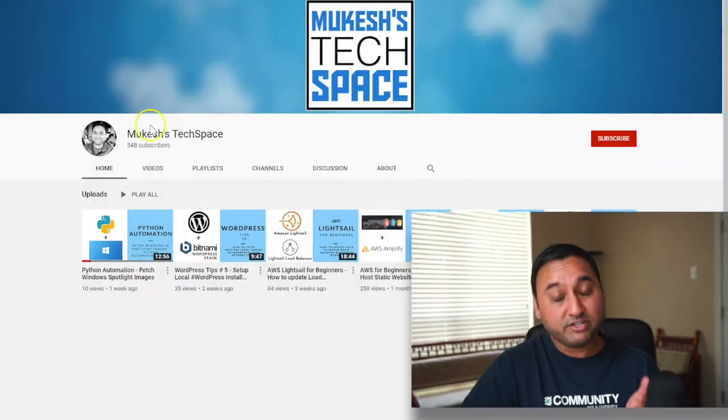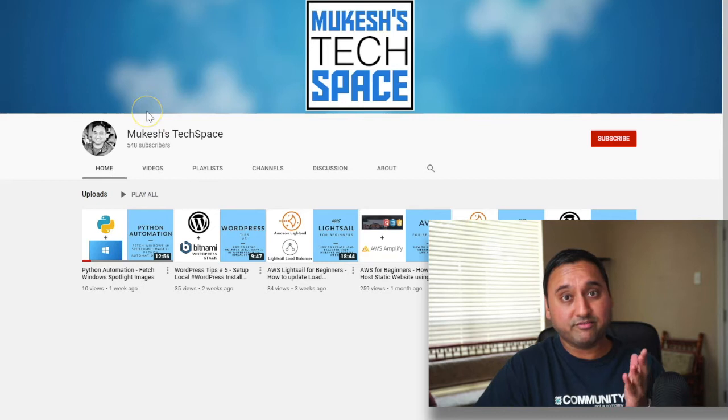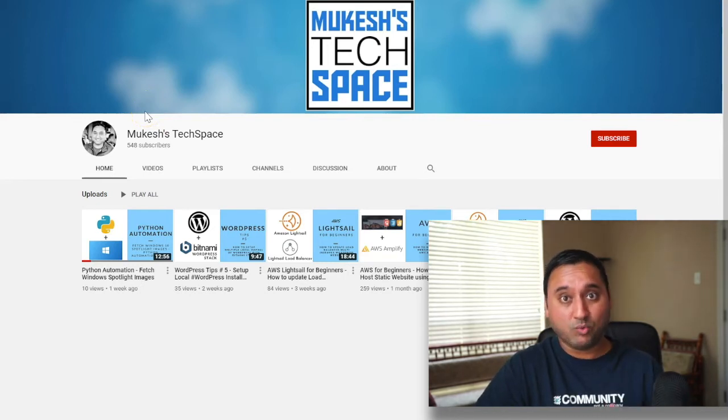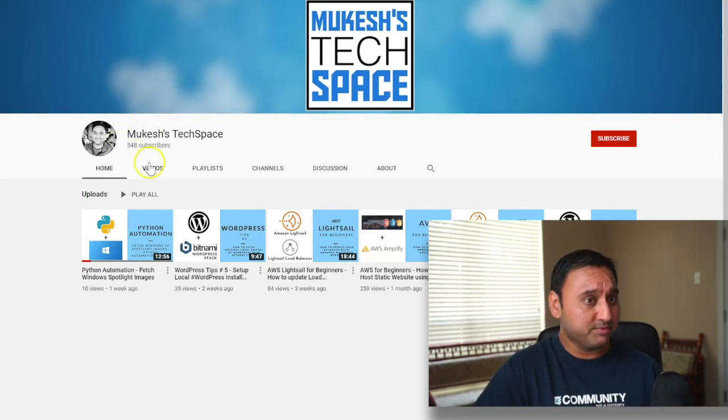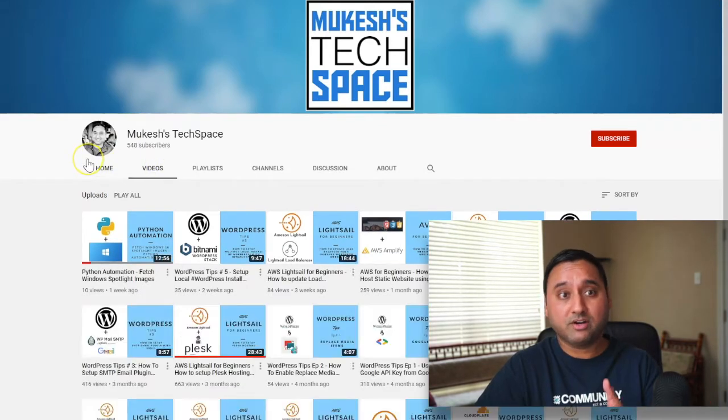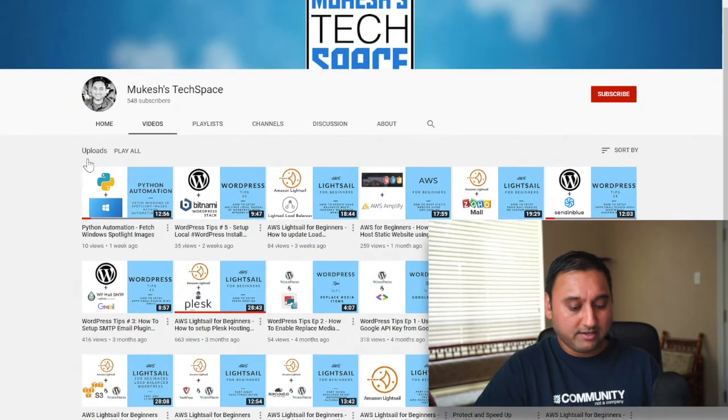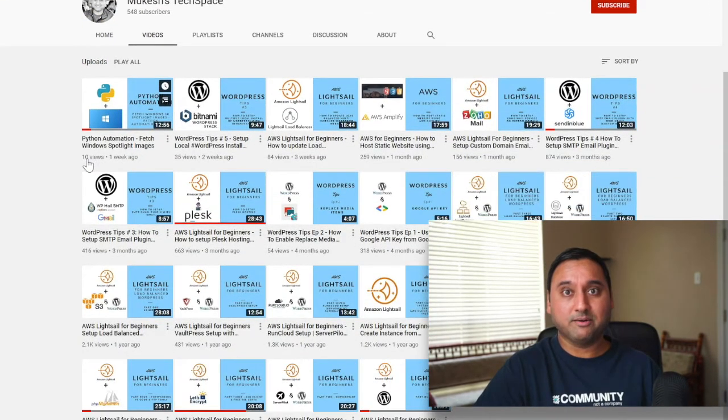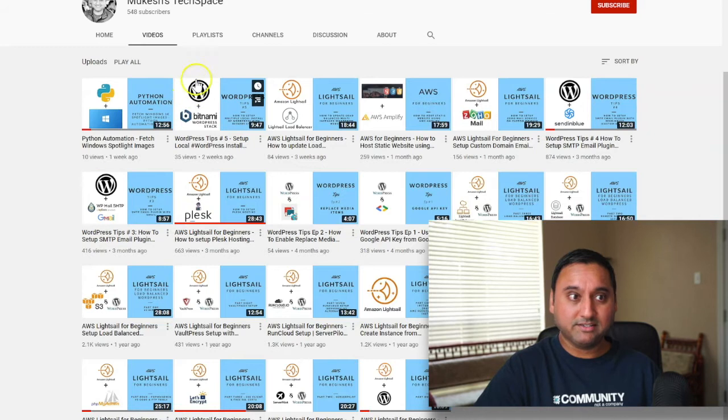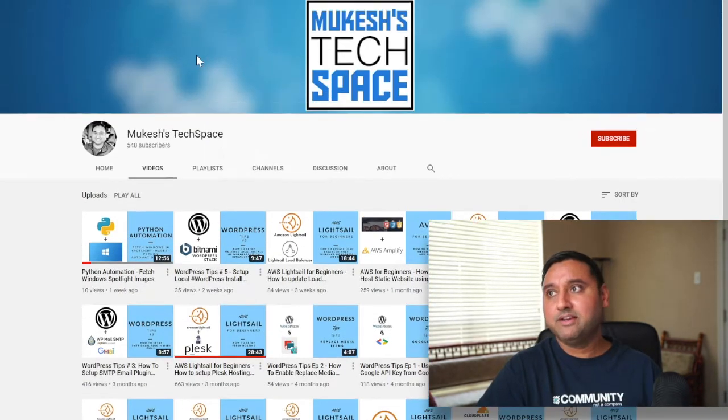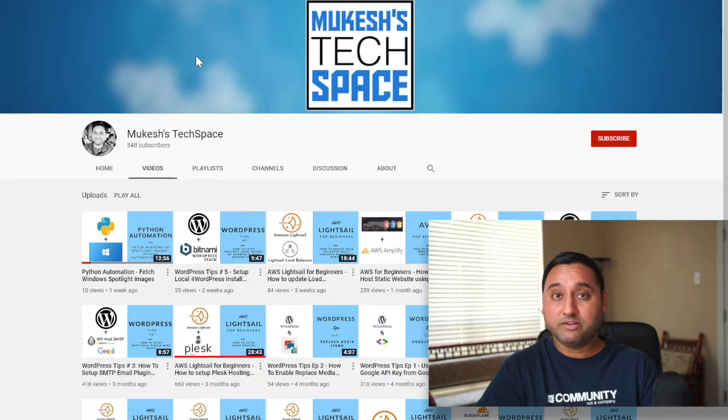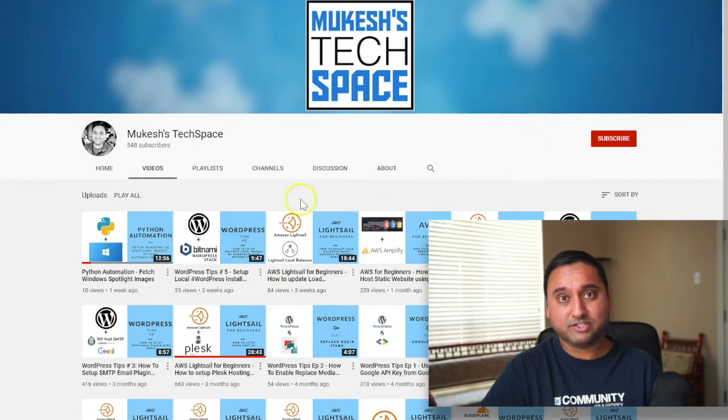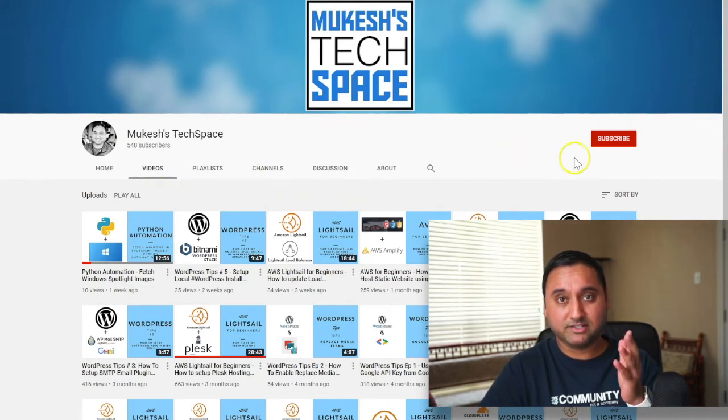Hey everyone, welcome to my channel Mukesh's Tech Space, where I generally have video tutorials on AWS LightSail, WordPress tips and tricks, tutorials on using cloud services for setting up websites, mostly for beginners. So if you are new here and are interested in such content, please consider subscribing.